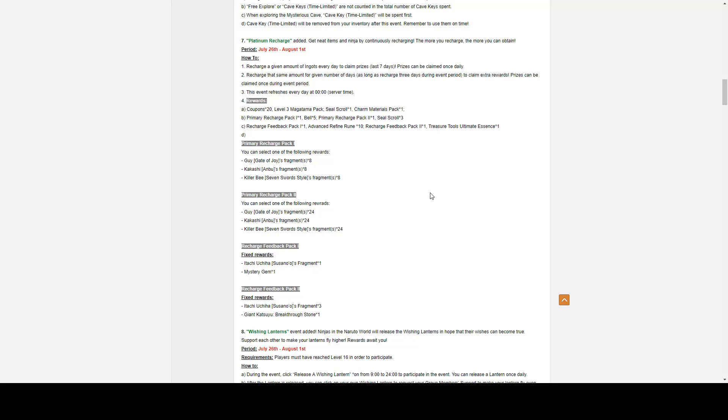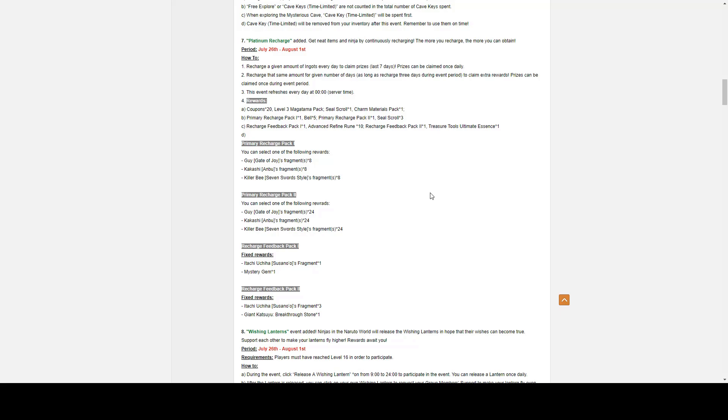This event period obviously refreshes every day at zero hundred hours. Rewards are, for the first level, you get Coupon times 20, Level three Magatama pack. And for your special recharge for seven days, Seal Scroll times 1. For your second level primary recharge, one times 1, Bell times 5. And for recharging for seven days, you get Primary Recharge Pack 2 times 1 and Seal Scroll times 3. For your level three and your premium, it's called the Recharge Feedback 1 times 1, Advanced Refinery times 10. For recharging for seven days, you get the Recharge Feedback 2 times 1 and a Tools Ultimate Essence.